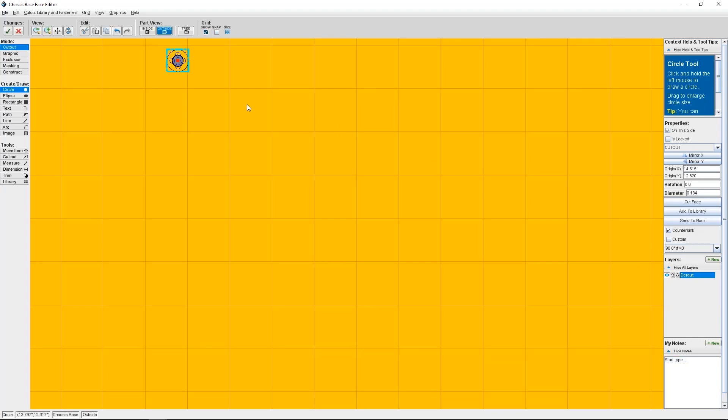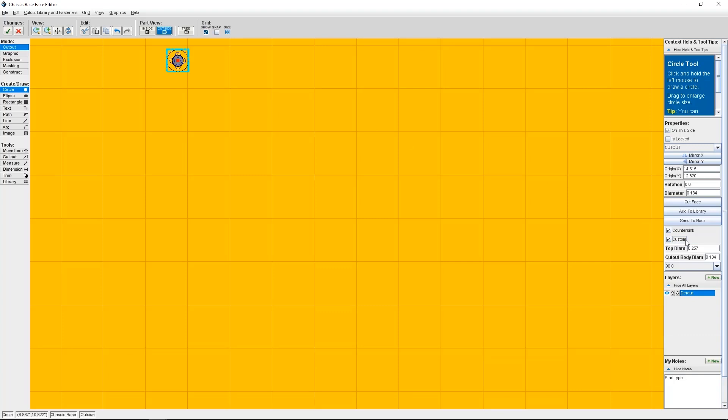So that's done, that's the basic way to create a countersink. If you require something even more custom, you can use the custom checkbox below to do some more advanced changes. Here you can opt to change the top diameter of your countersink, which will then change the cutout body diameter automatically. You may want to do these advanced customizations if you're using specialty screws or require more clearance.